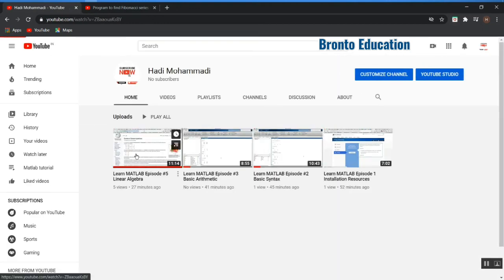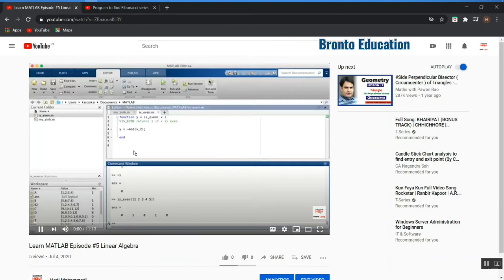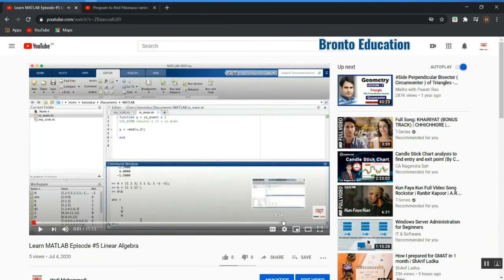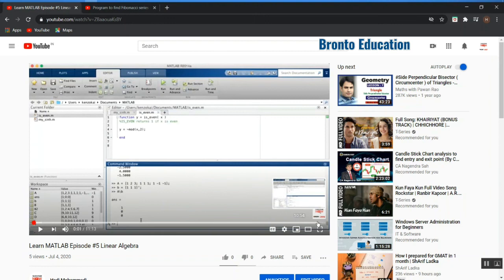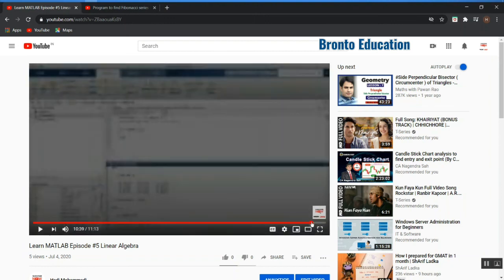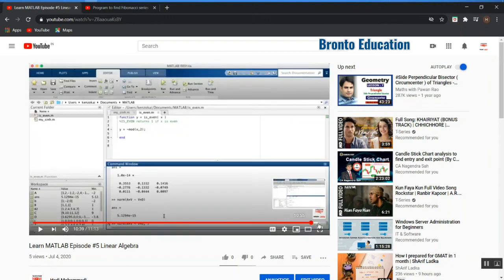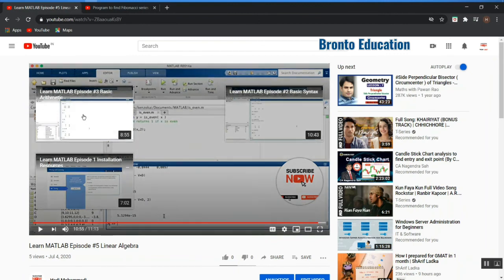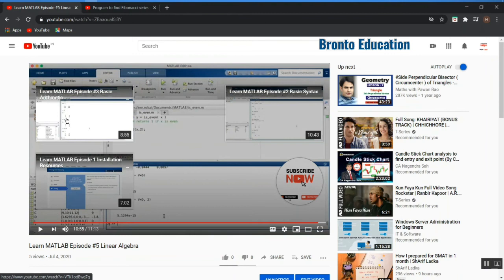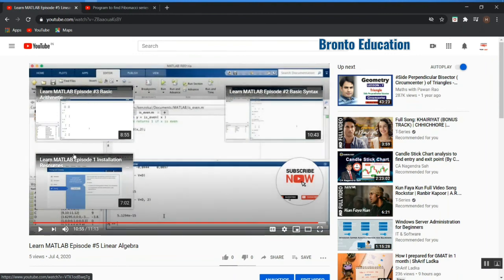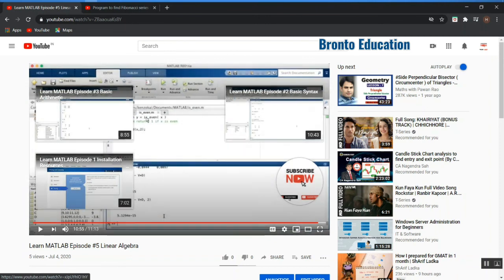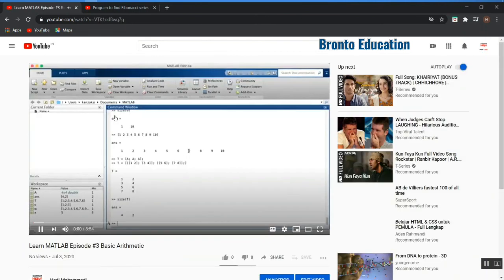Here, this was the video that I wanted to, so let's check it out. Yeah, you see this was the one which I have selected. This is Learn MATLAB episode 3 basic, and Learn MATLAB 1 installation, Learn 2 basic. Now the user can watch this MATLAB tutorial.